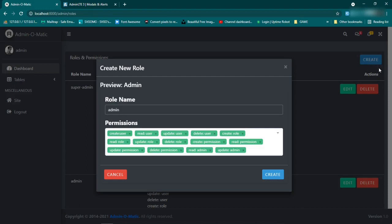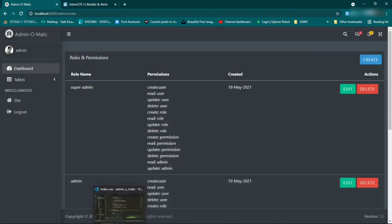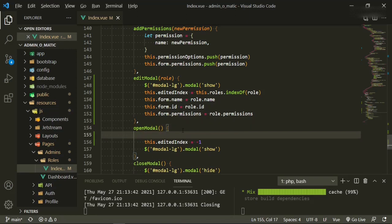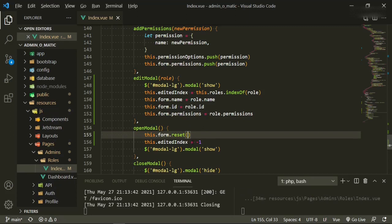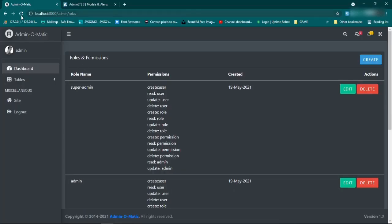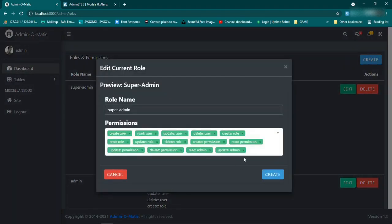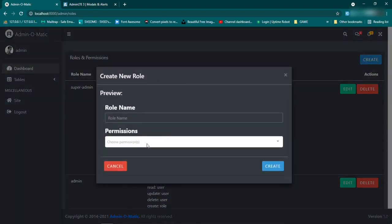Here's the thing — when we go to click create, all that information is still propagating and it shouldn't. The way we can fix that is when we click open modal we can say this.form.reset(), and that should clear the form. Let's try it again — refresh, click create, there's nothing there. Close it, click edit, we have our information. Close it, click create — our role is now empty again, the way it's supposed to be.